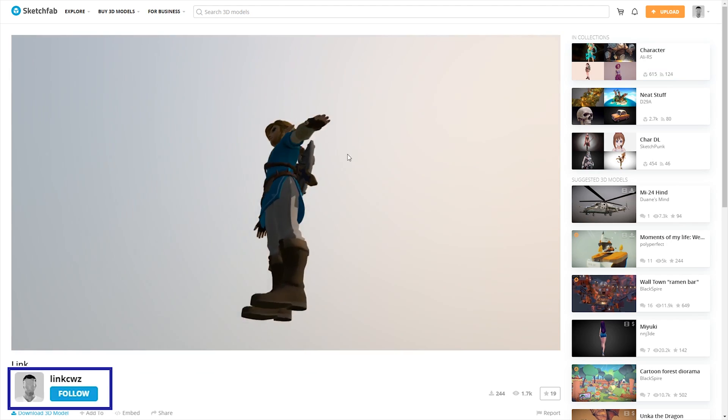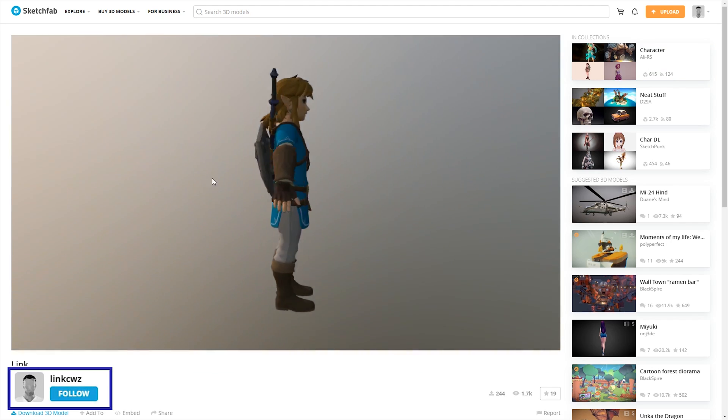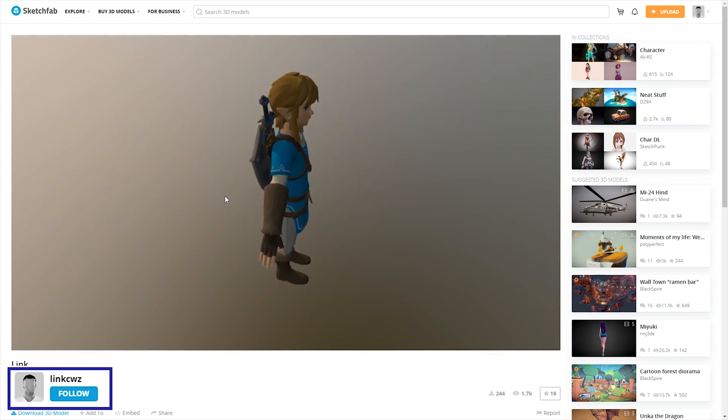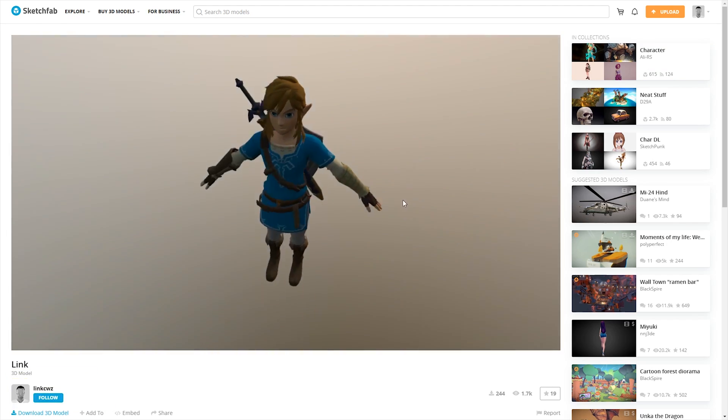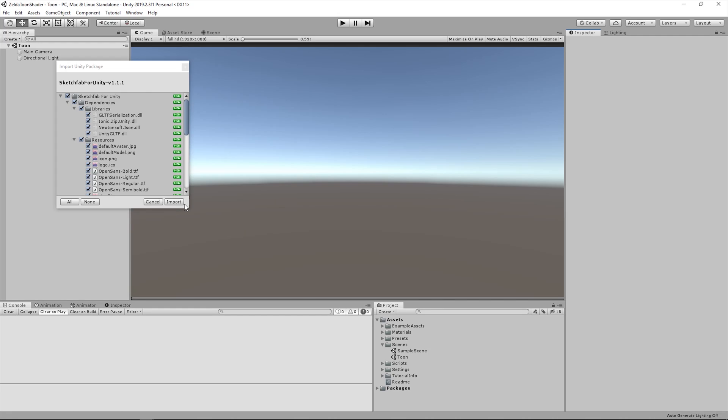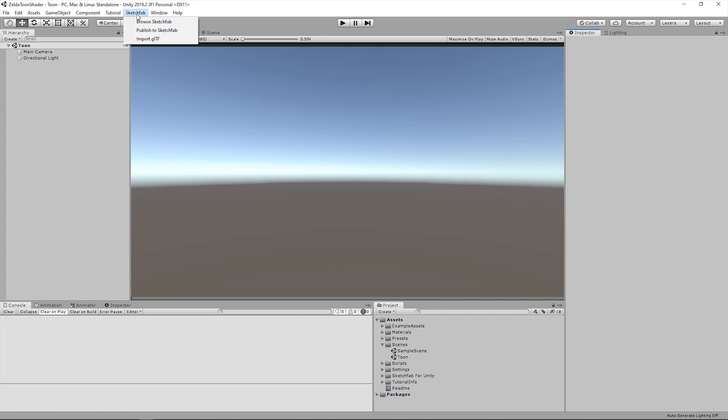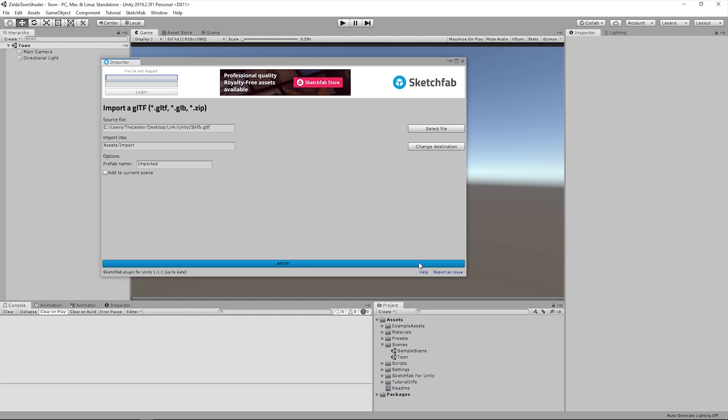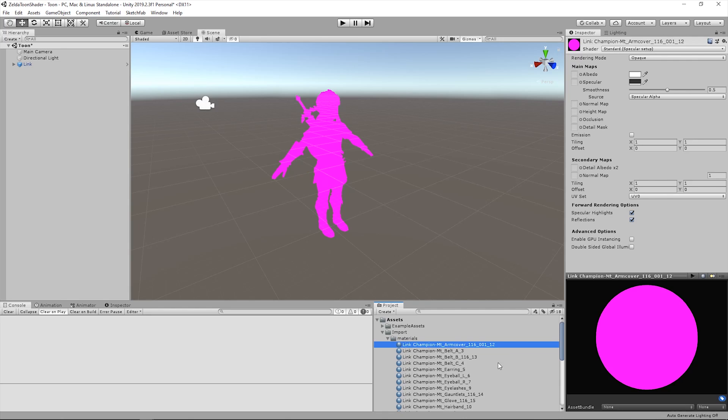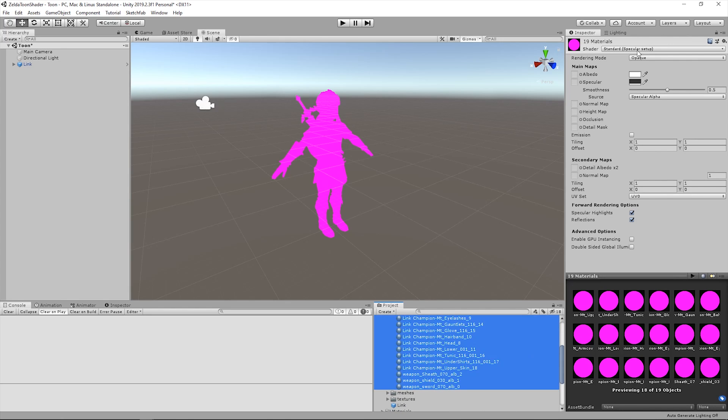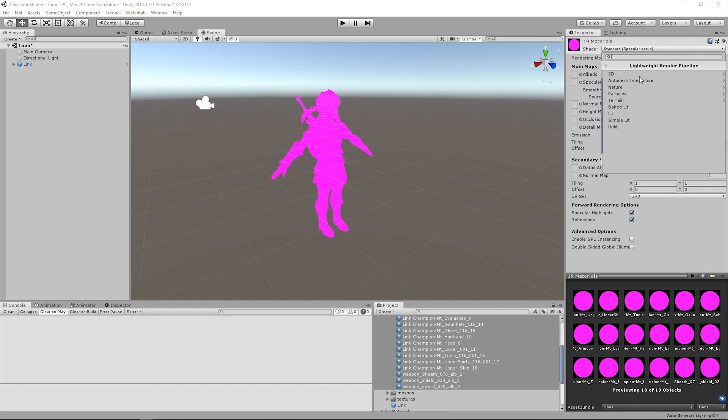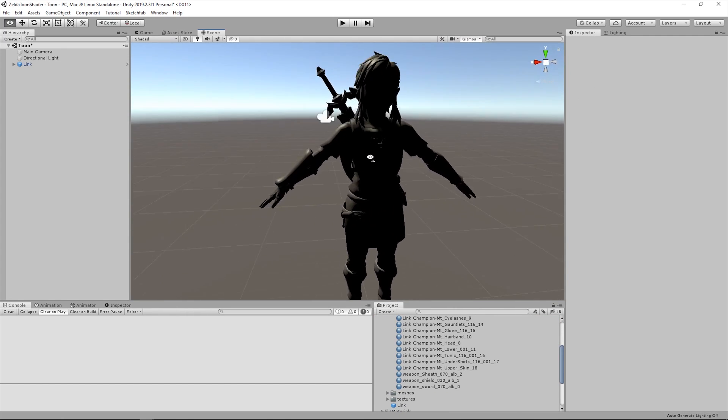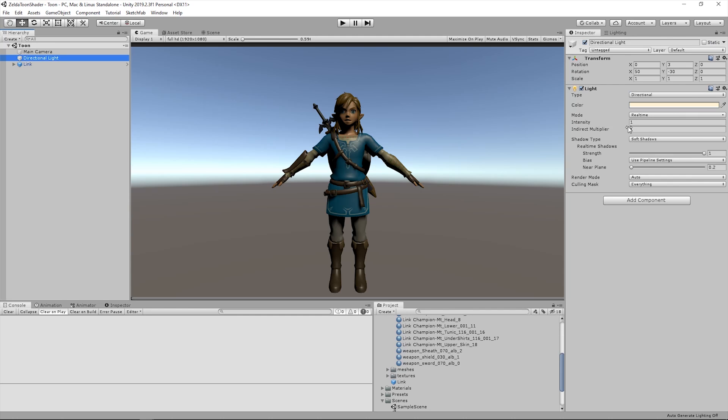First of all, we downloaded the model of Link from Sketchfab. Since the model is in GLTF format, we used the Sketchfab plugin to import it in Unity. At the end of the import process, we converted all the materials to the lightweight render pipeline and applied them to the model.